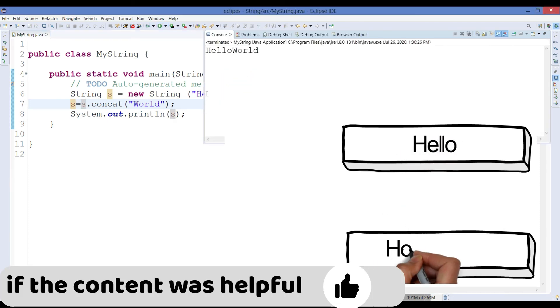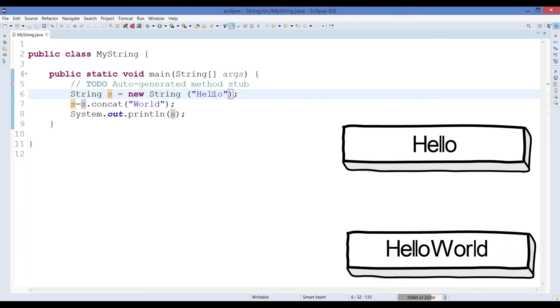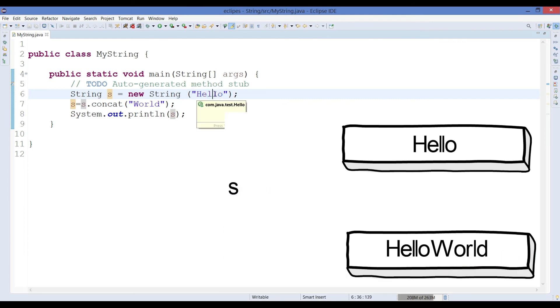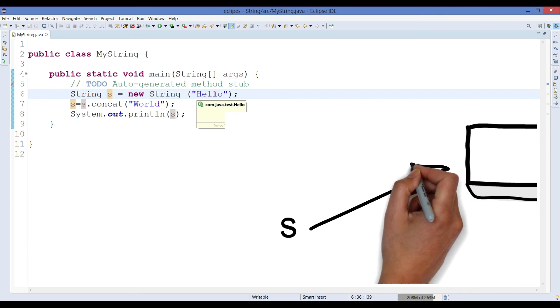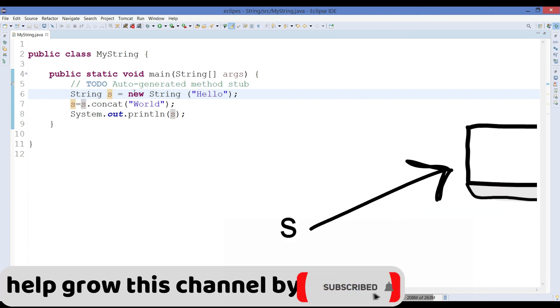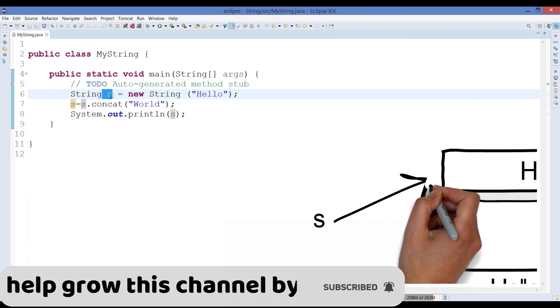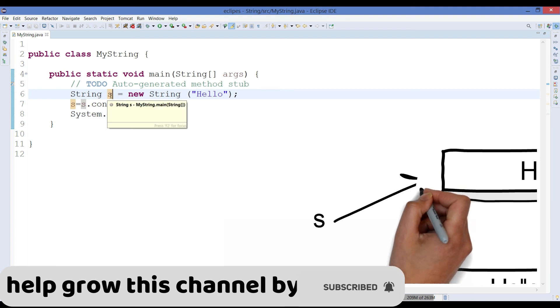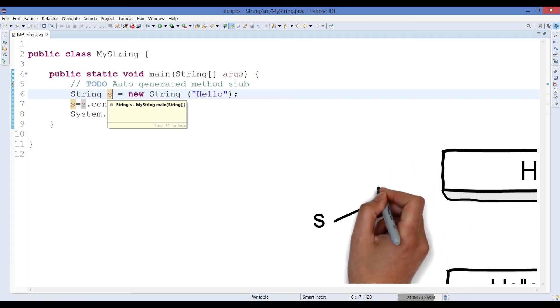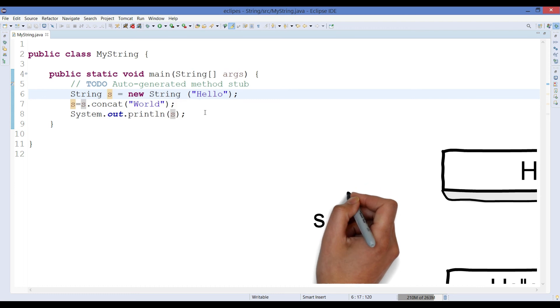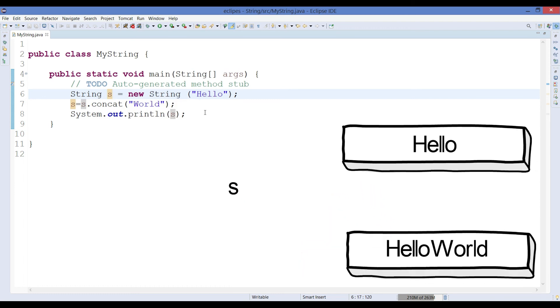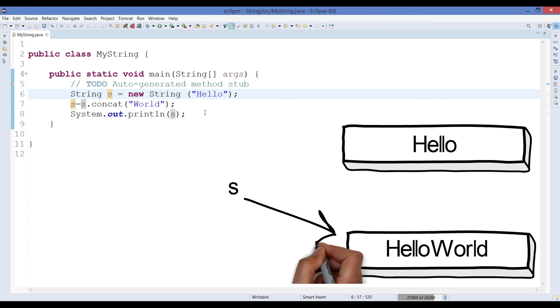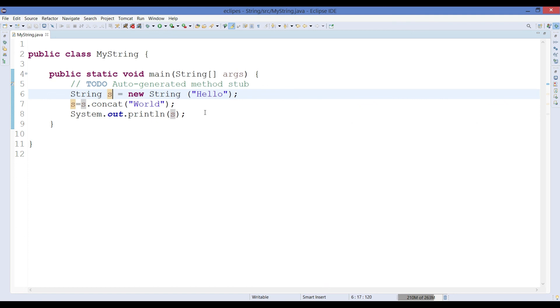Now how does this happen? It has not changed the object that has been already created, but it has actually just changed its reference. So the reference variable s which was pointing earlier to an object named as hello, but now it is pointing to another new object hello world. So the object's content is not changed, just the reference variable has changed its reference from one object to another. That's why we are able to see it.